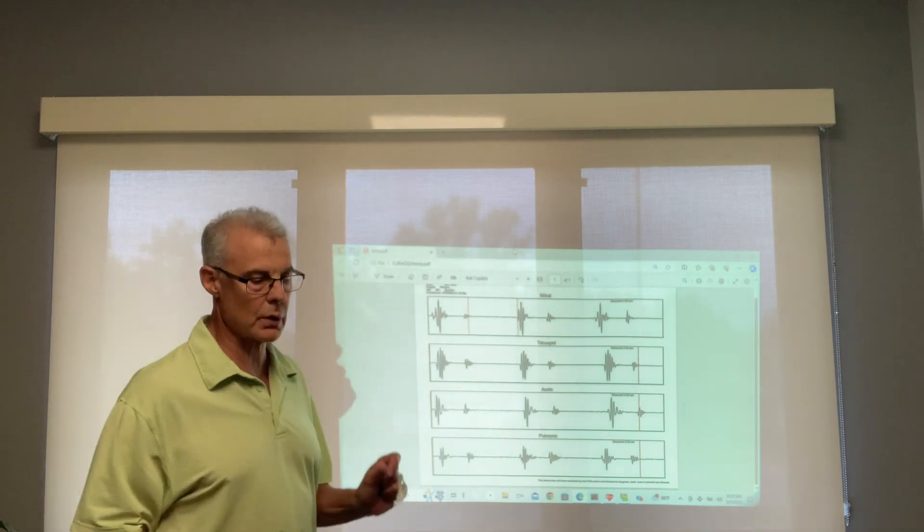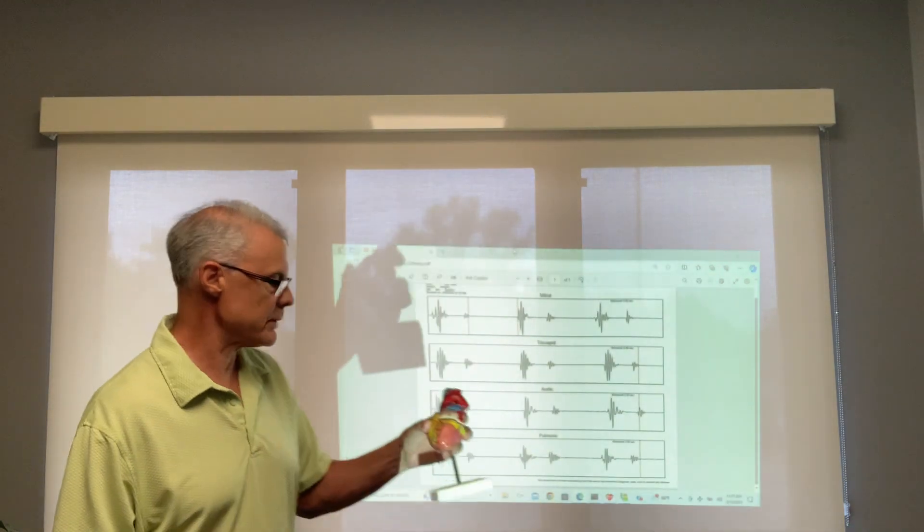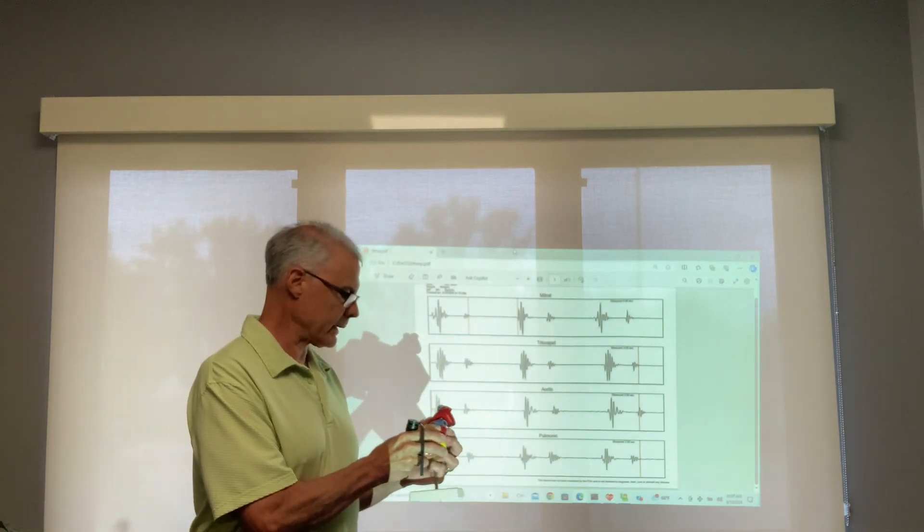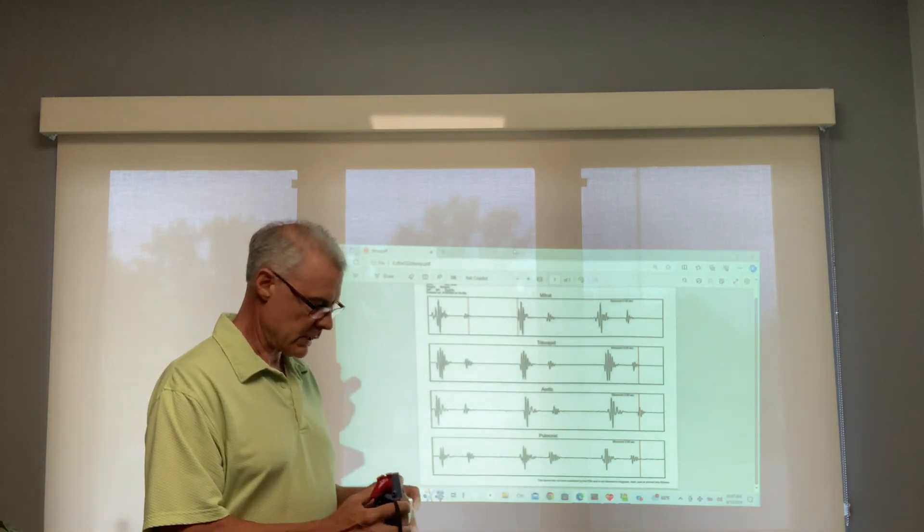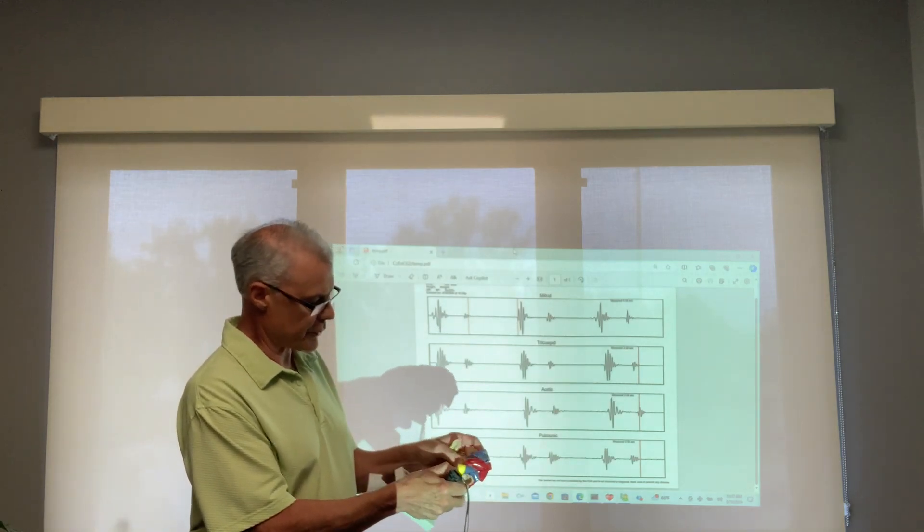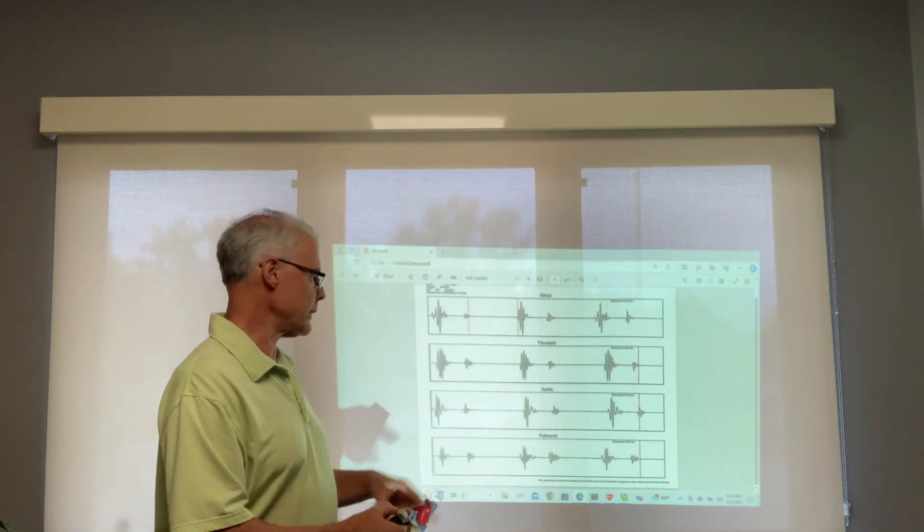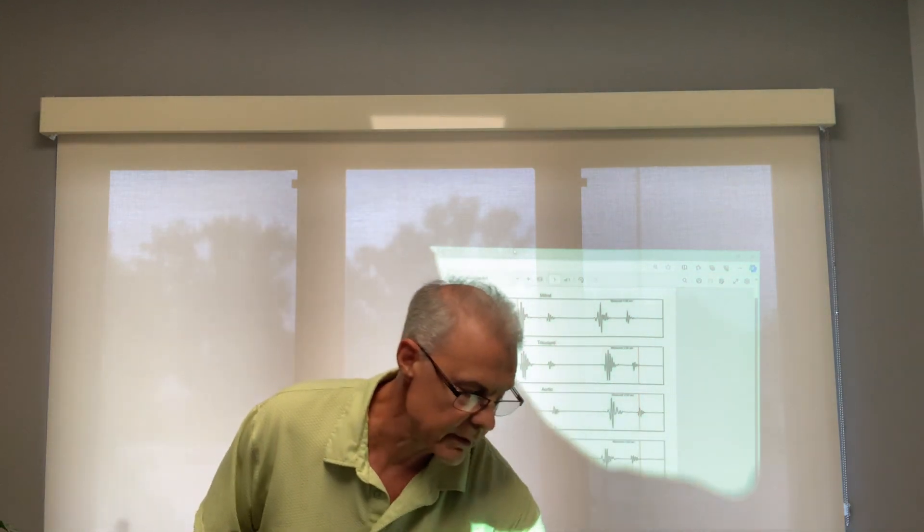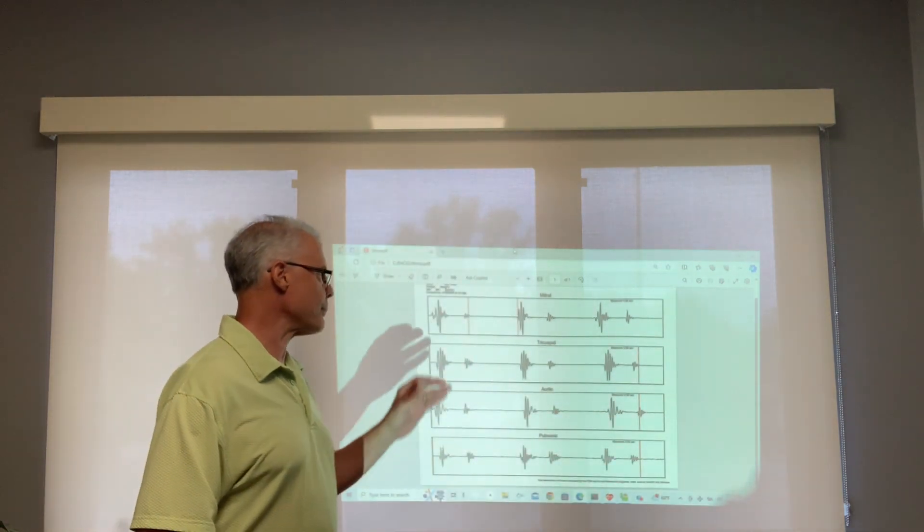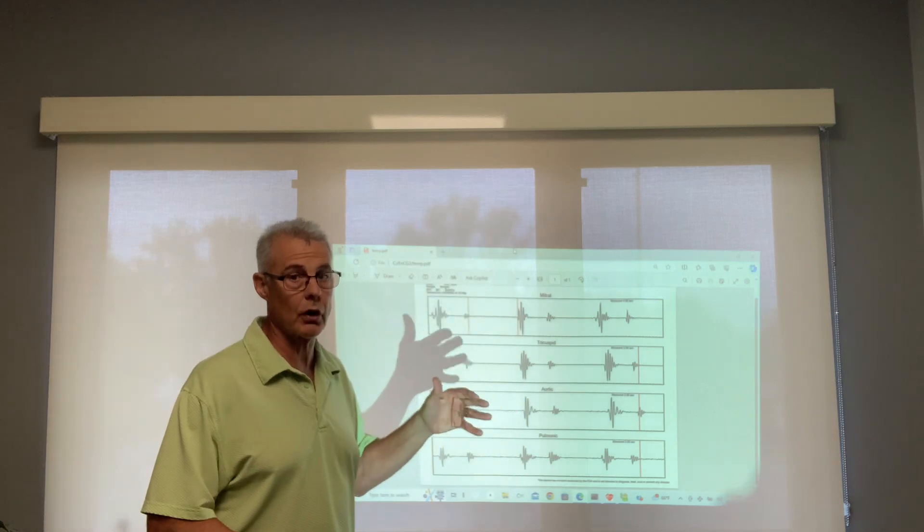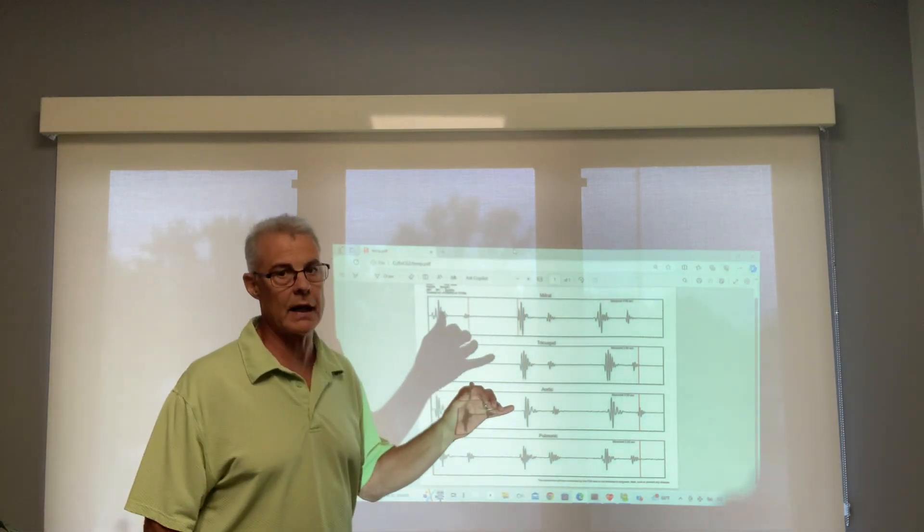Because the heart works here, it contracts. These ventricles here, they contract and they push blood up into the body through those two valves, which are the aortic and the pulmonic valves, the two lower valves on this graph.